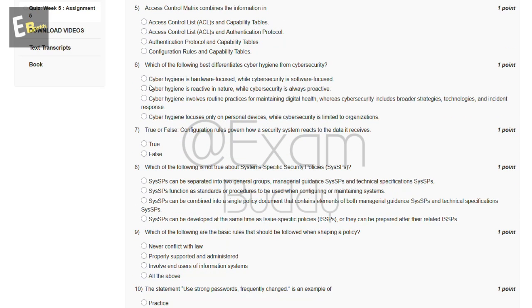The fifth question is: the access control matrix combines the information in which of the following? The answer is A — access control list (ACL) and capabilities table.